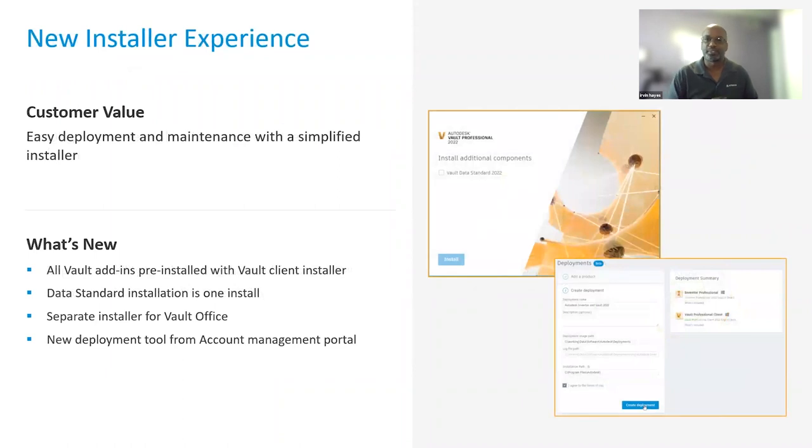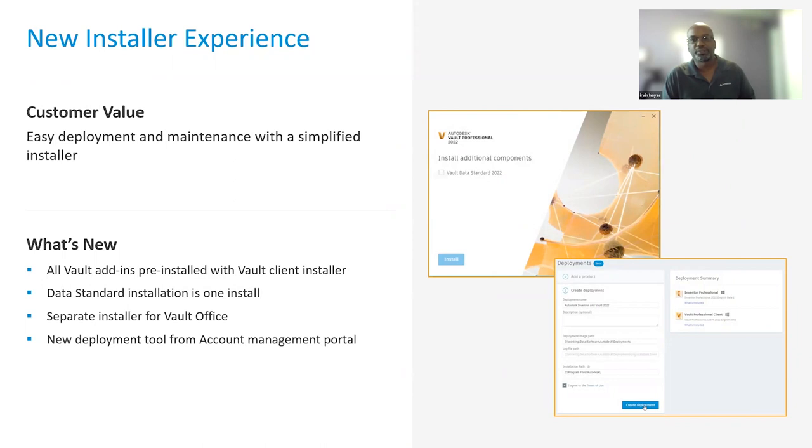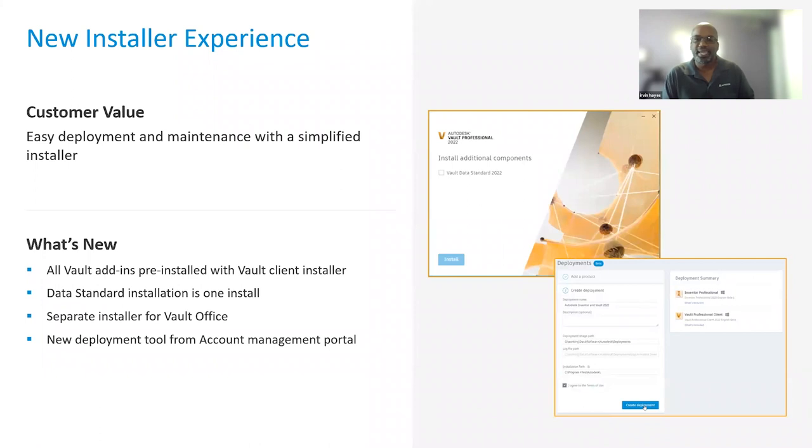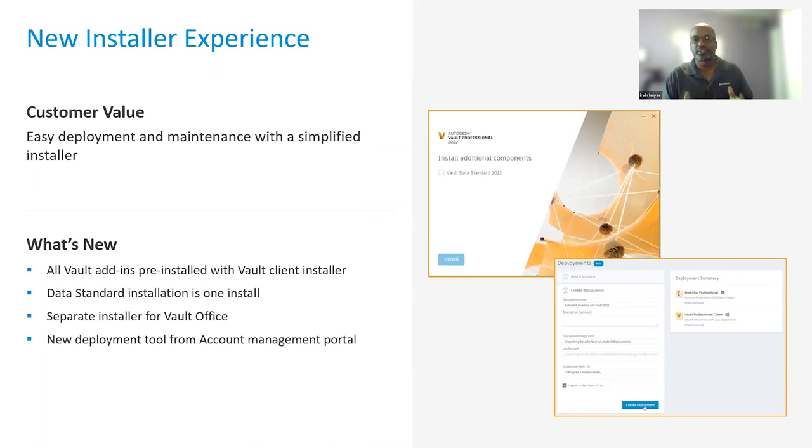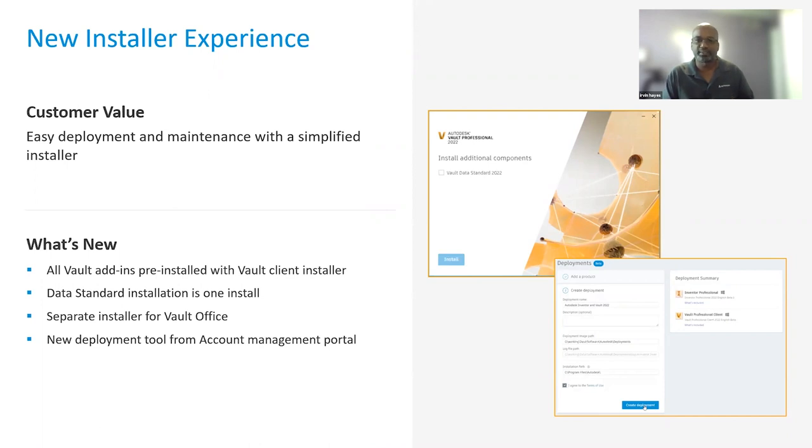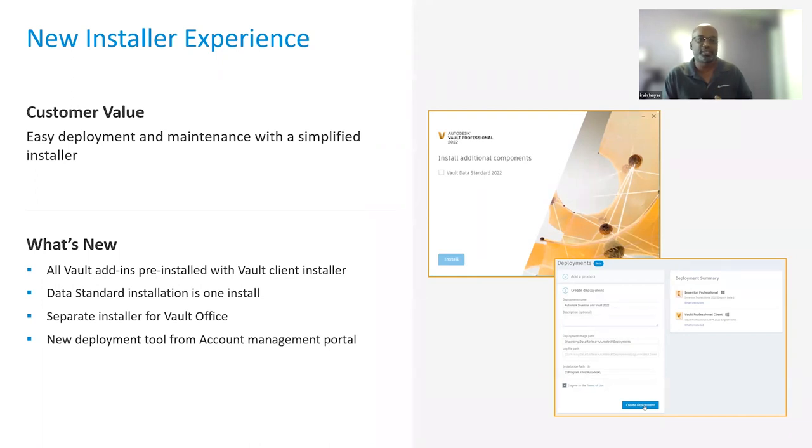In the 2022 release, we changed replication technology so that the publisher is the only read-write location in the environment. This change improves usability by eliminating the need for object ownership and improves replication stability and reliability. To help our administrators create, manage, and deploy the Vault client, the Vault 2022 release installs all of the Vault add-ins at the same time as the client. If a CAD application is installed after the client, the Vault add-in is automatically loaded into the CAD application without having to modify the client installation. In this release, the data standards installation is one install instead of separate installers, as it was previously. Also, the Vault Office application is a separate installer from the Vault workgroup and professional client. This new way of installing components makes it easier for the administrator to deploy Vault across the entire organization with less complexity.